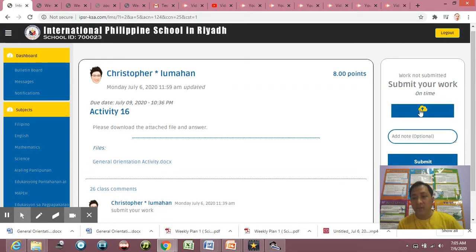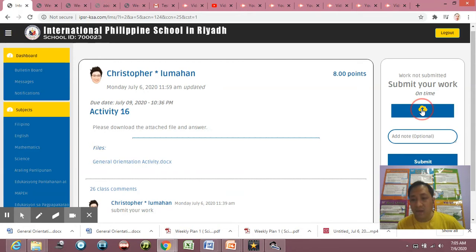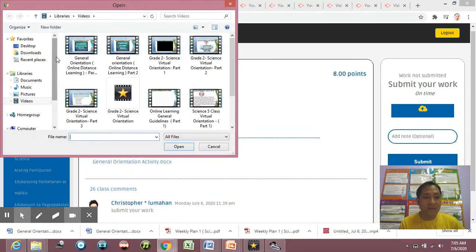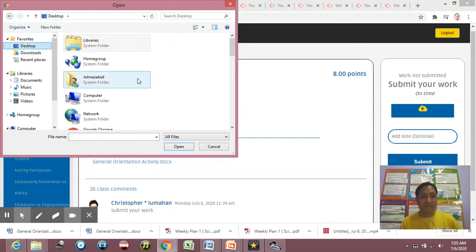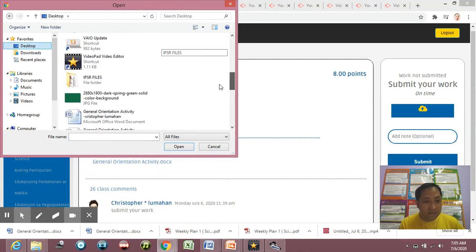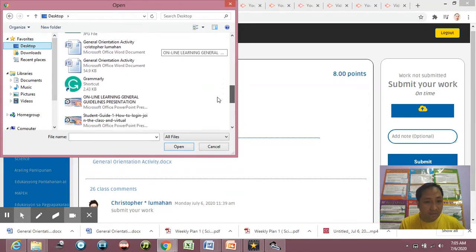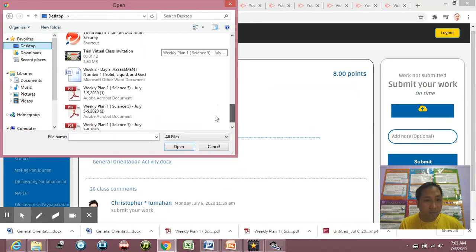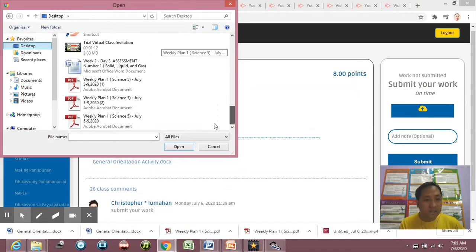So you need to upload the file. You just click this one, Upload, then go to Desktop because you save your word in the Desktop, then browse it. Where is my word?